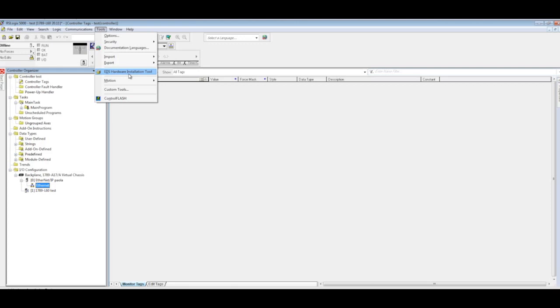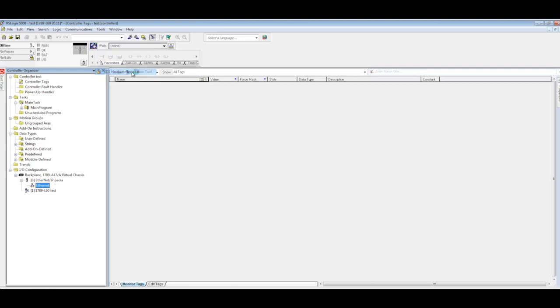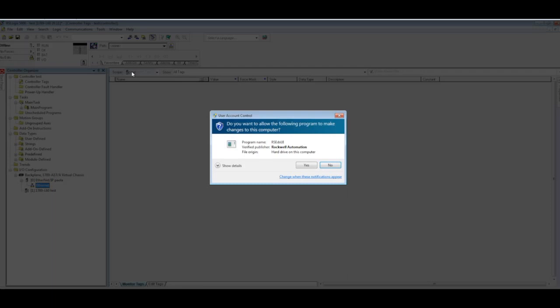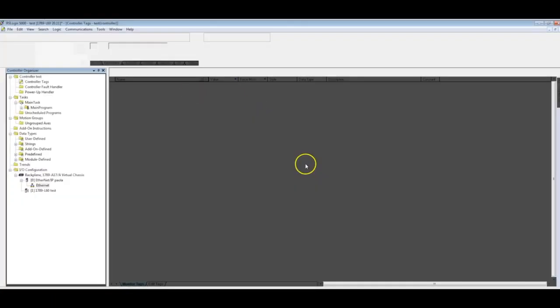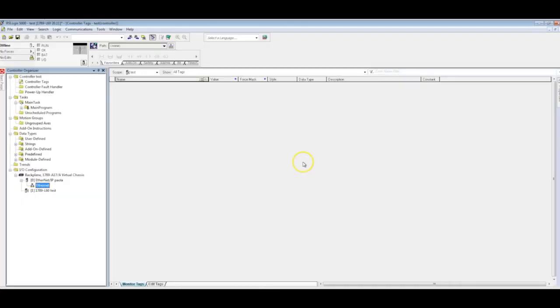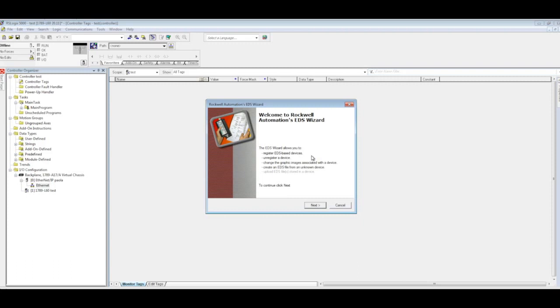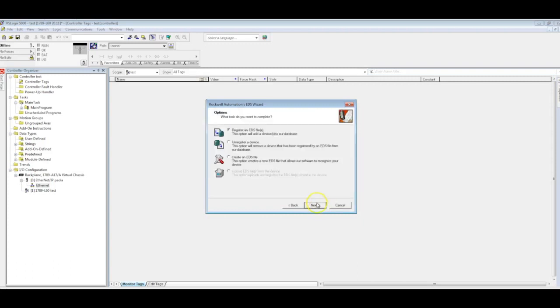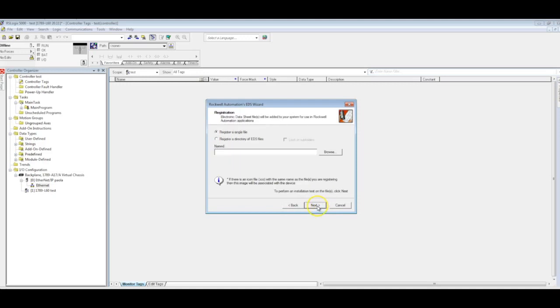If you're working on version 19, you may be more interested in catalog files. I think that might be the best option. Go ahead and click on EDS wizard there. Now we'll just go through the motions here: register an EDS file, click next.